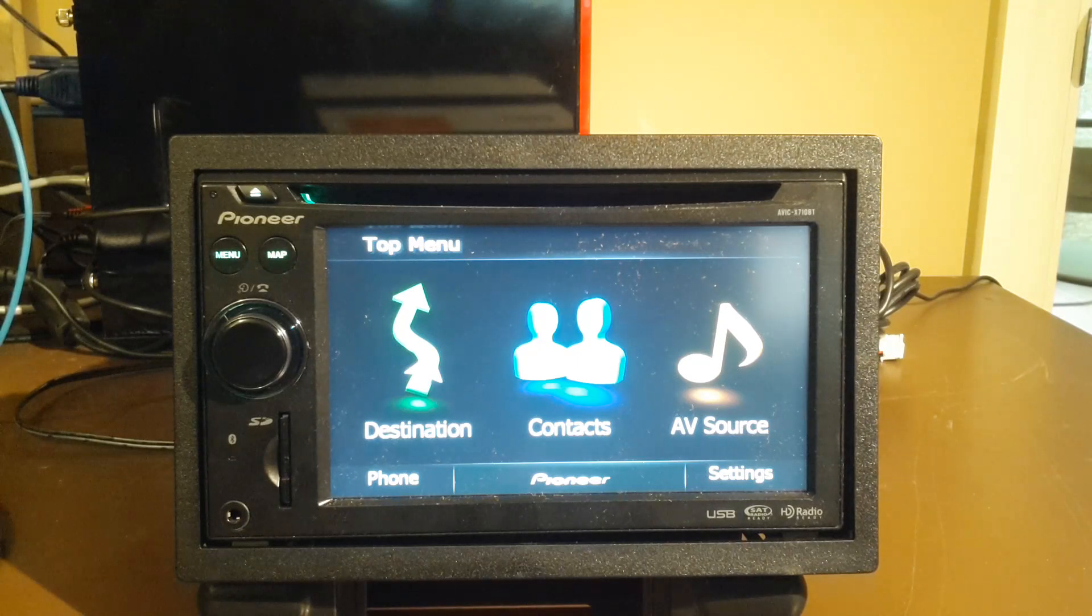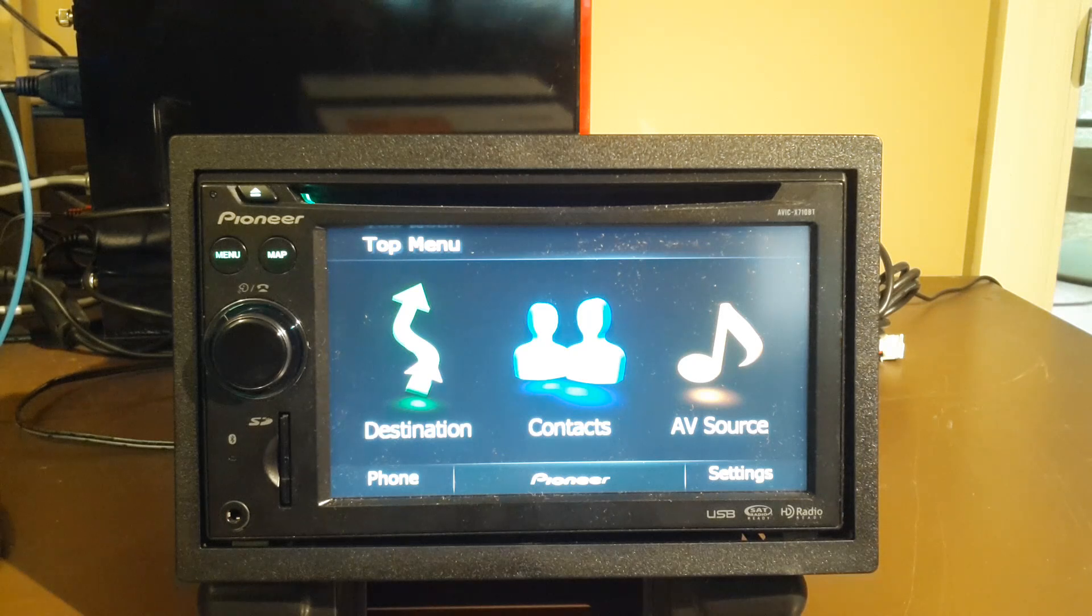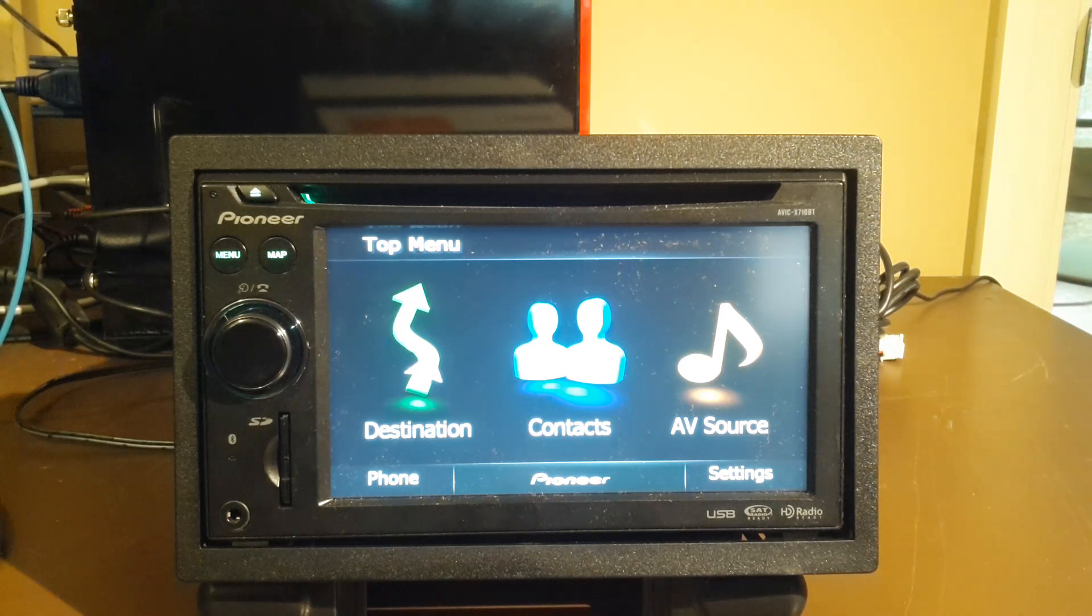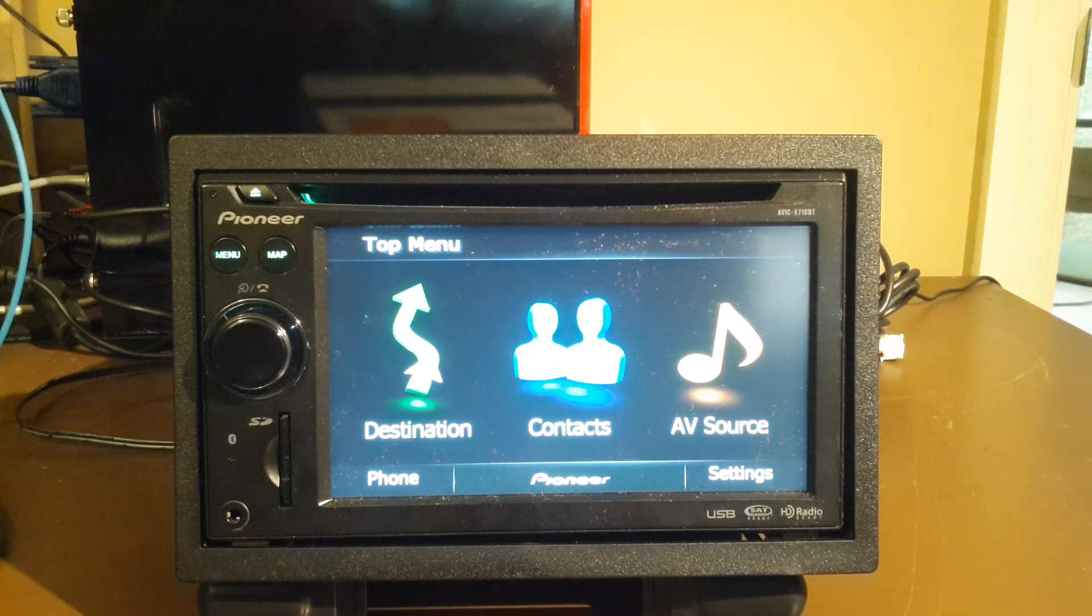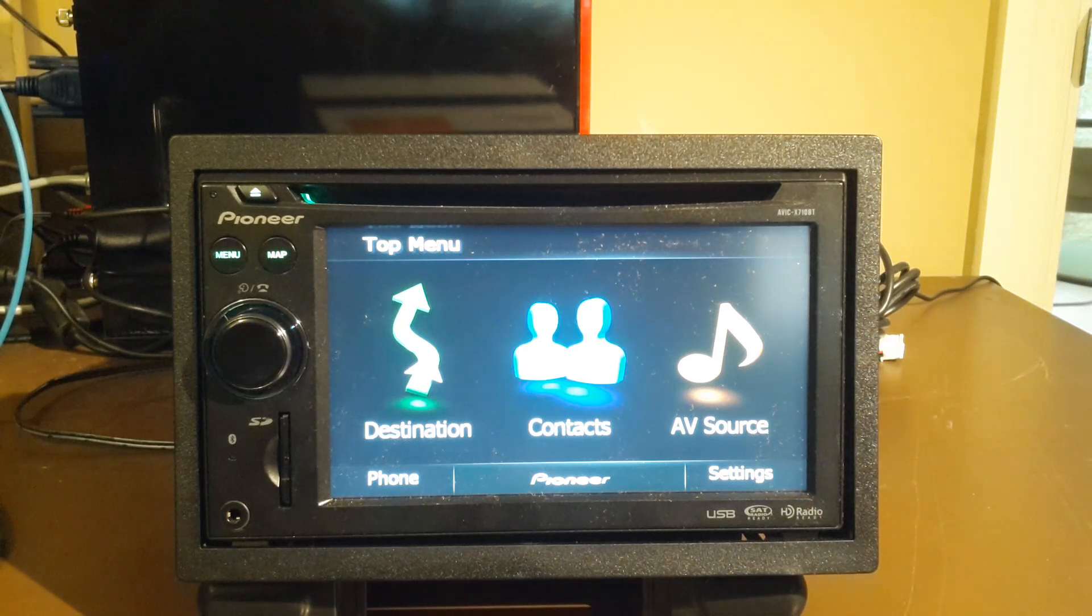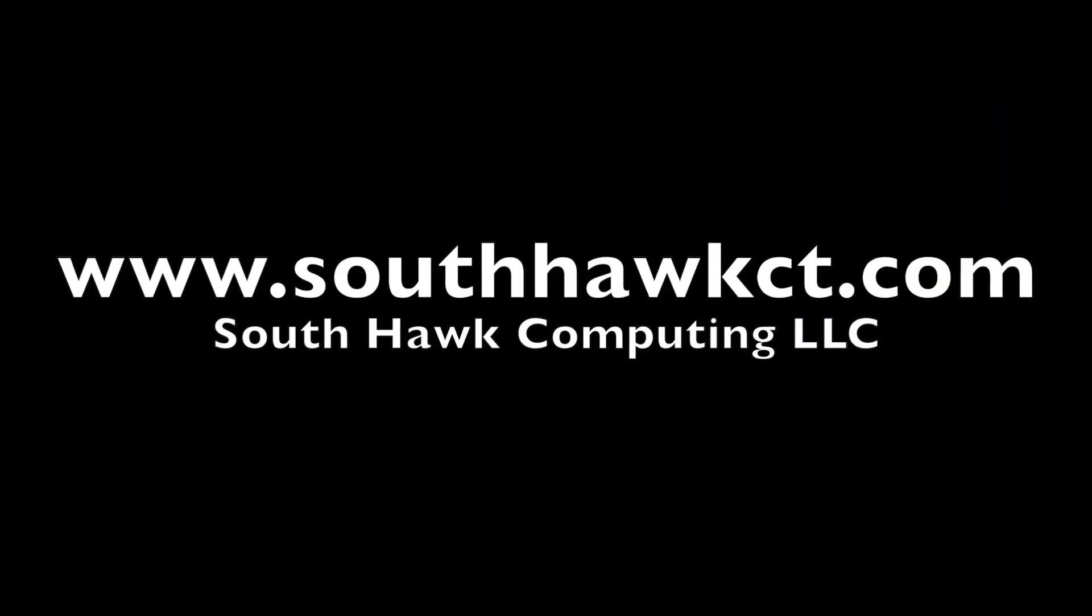On this episode of South Hawk Computing, do you have an older AVIC system that's either an F-series or early X-series, and you can't find any map updates for it? We'll show you how to find and install newer maps on your unit, and that's coming up next.